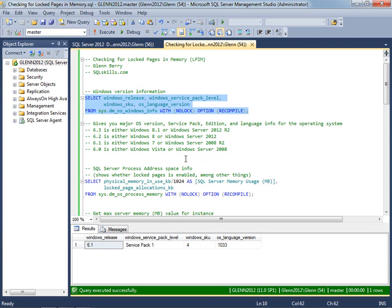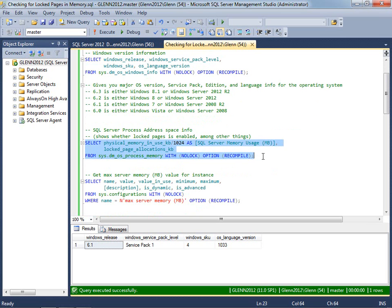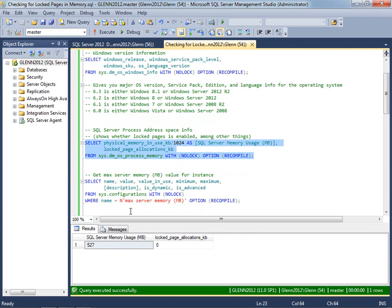So the next thing I want to do is find out, is Lock Pages in Memory already enabled or not? So if I run this query against DMV Process Memory, it shows me that Lock Pages is not enabled when you see a zero right here.